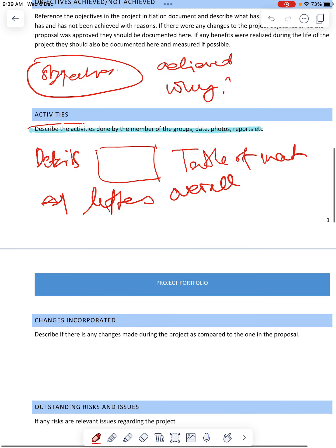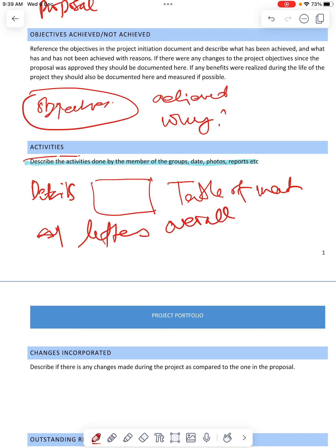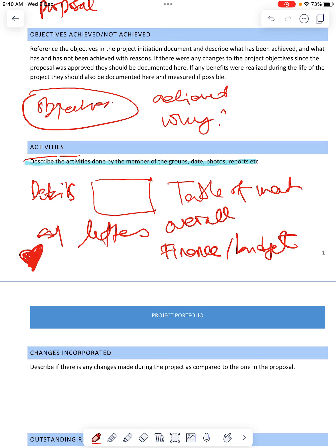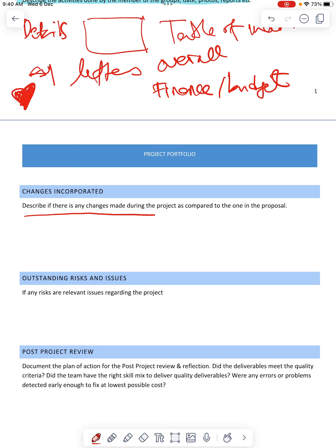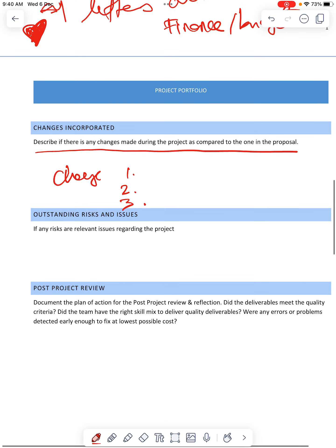Also include here the finance or the budget. This is the heart of the report. Then, changes incorporated — describe if there's any change made during the project as compared to the one in the proposal. If you have made any changes from the original proposal, you can write here: changes 1, 2, 3, and so on.